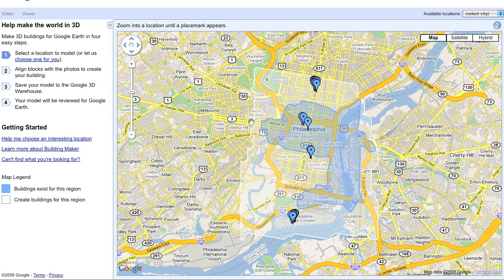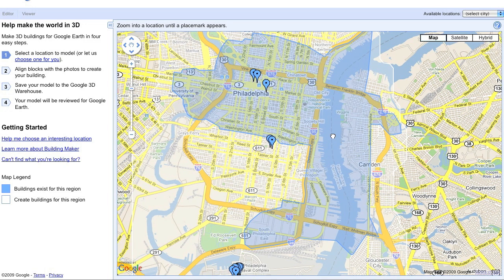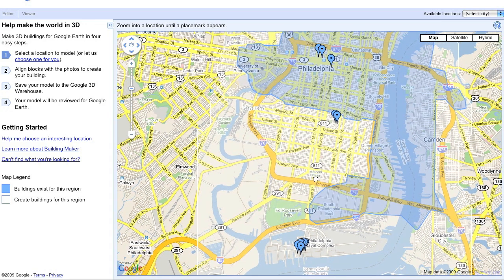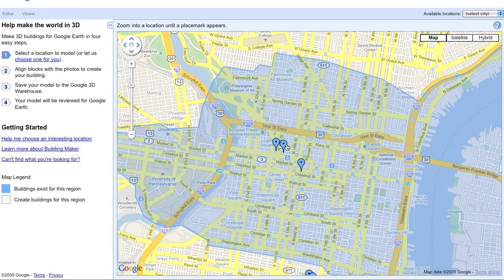The white area indicates where Google has imagery. The blue area indicates models that have already been created in Google Earth. That's not to say there aren't buildings outside that area — it just means there are no models there. The little blue pushpins indicate models I've finished with Building Maker, or even models I have in the warehouse, like SketchUp models of the Comcast Center and the Ritz-Carlton.